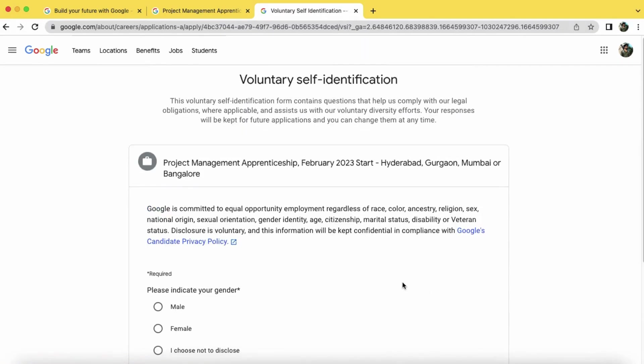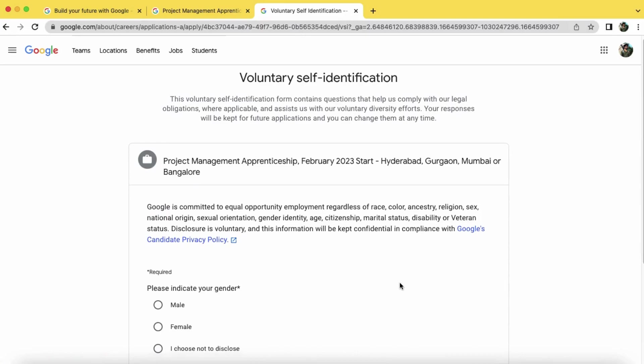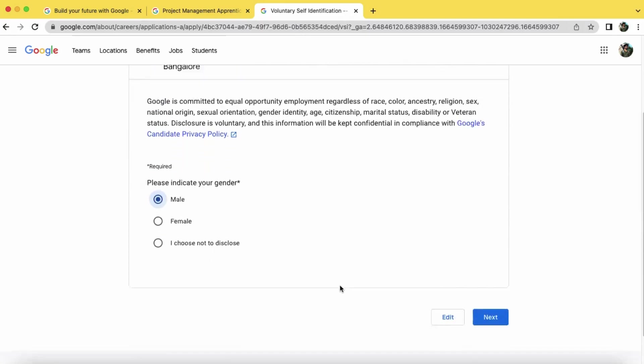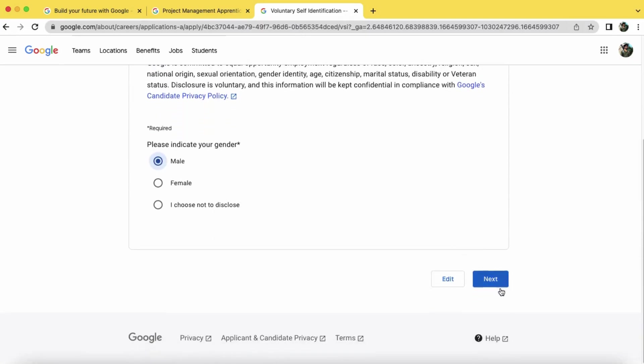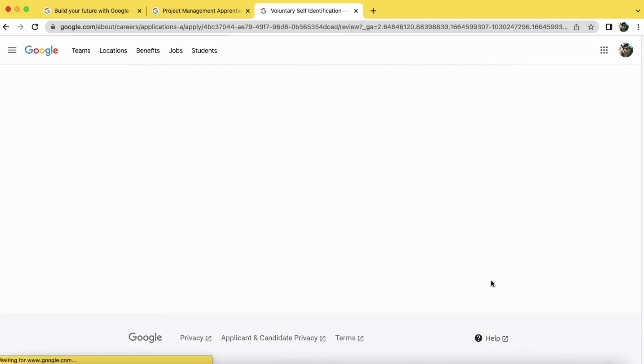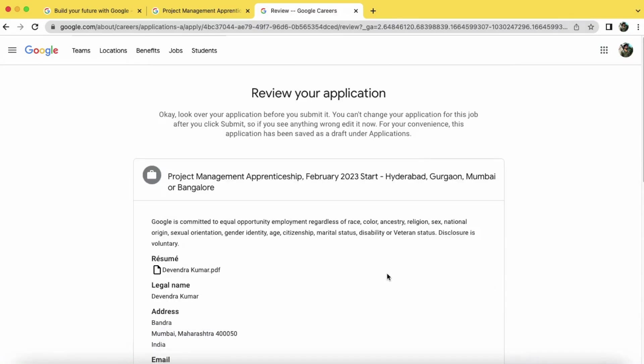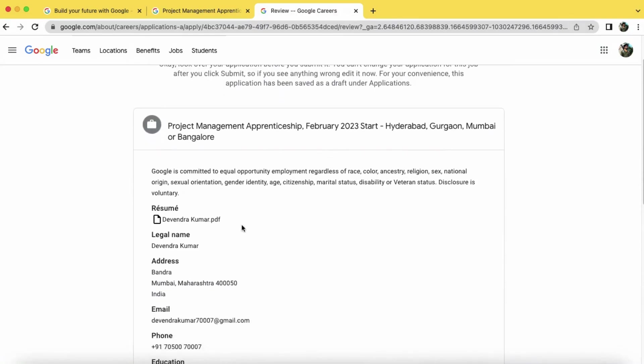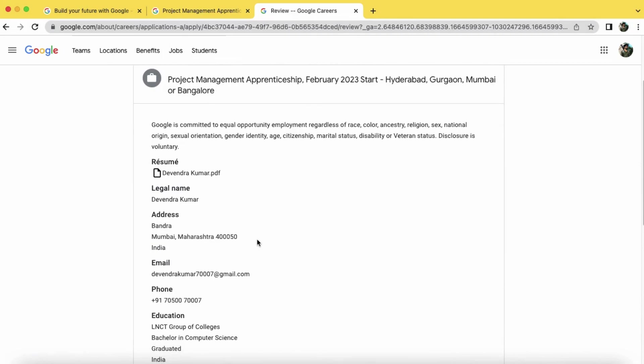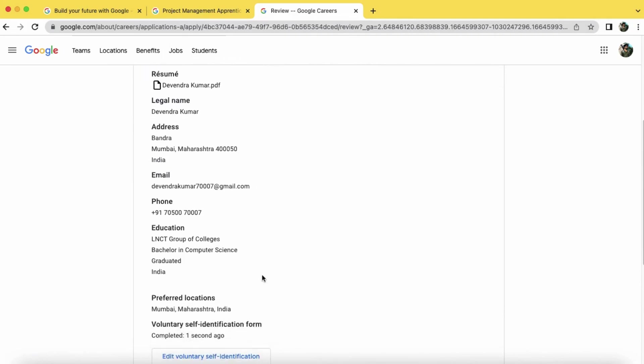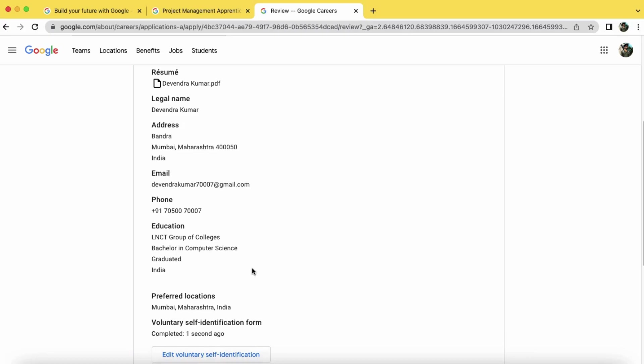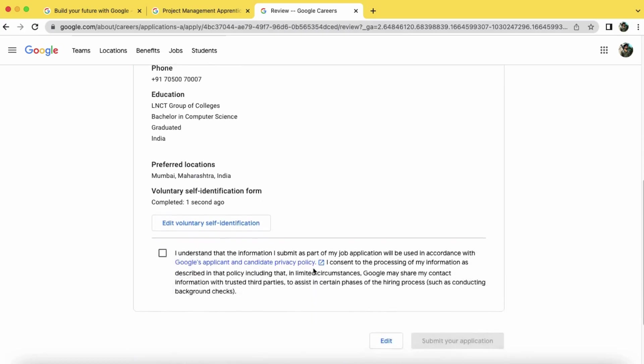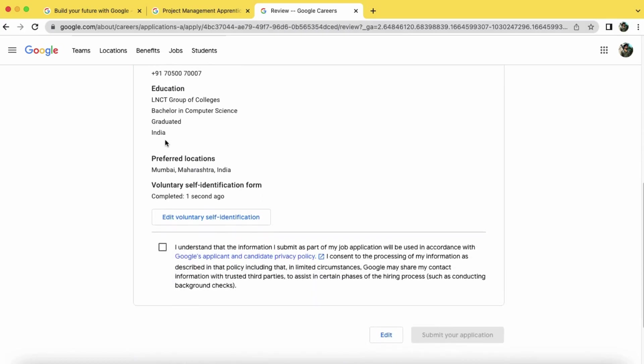Now you can select your gender. Now click on next. Now you can check if the details you entered are right or not. If there is something wrong, then you can just go back and edit it. If everything is okay, then just click on the checkbox and click on submit your application.